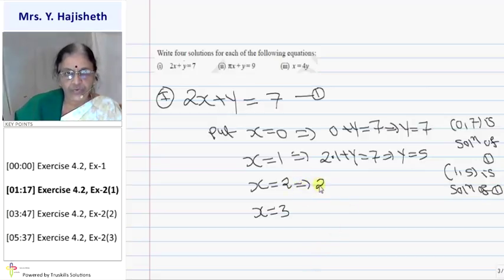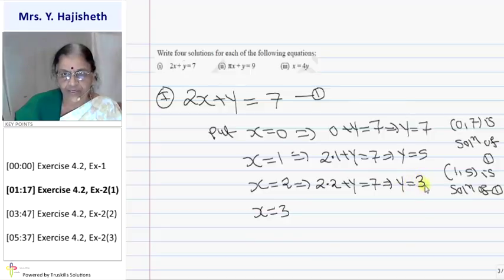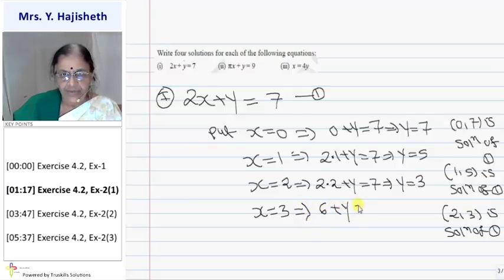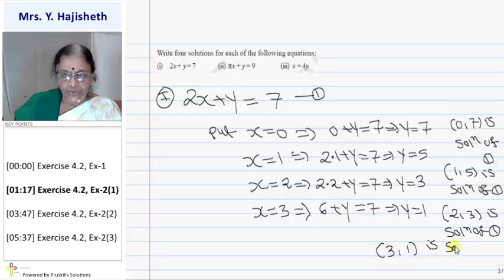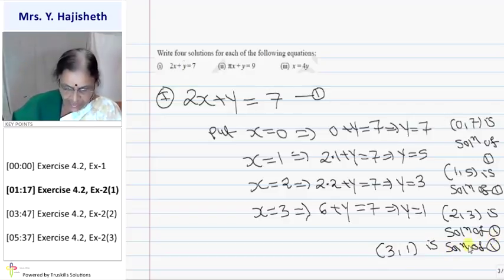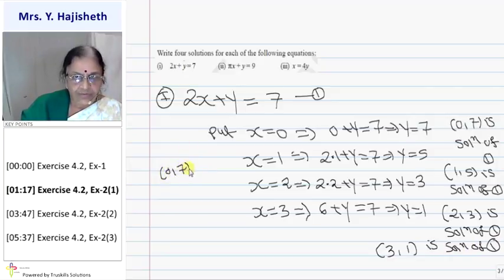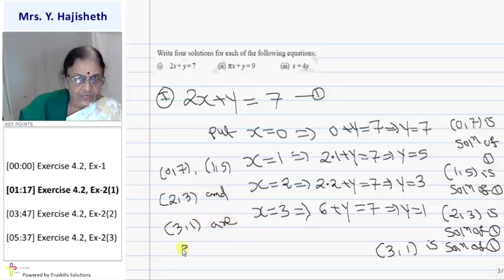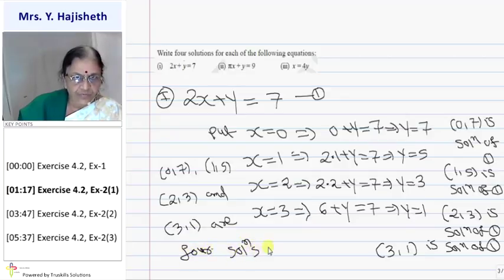When x = 2: 2×2 + y = 7, so 4 + y = 7, so y = 7 − 4 = 3. Another solution is (2, 3). For the 4th solution, when x = 3: 2×3 = 6, so 6 + y = 7, so y = 1. Another solution is (3, 1). So the 4 solutions are (0, 7), (1, 5), (2, 3), and (3, 1) — these are the 4 solutions of equation number 1.